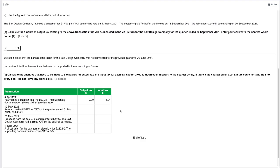Transaction 2 — 10th May 2021: amount paid to HMRC for VAT for the quarter ended 31st March 2021. This is simply paying the VAT owed to HMRC — there is no additional tax on top of that payment. So both output tax and input tax would be zero.